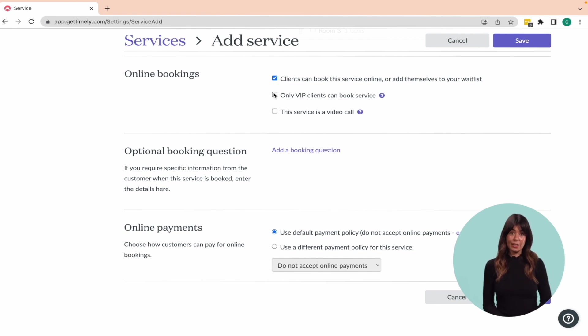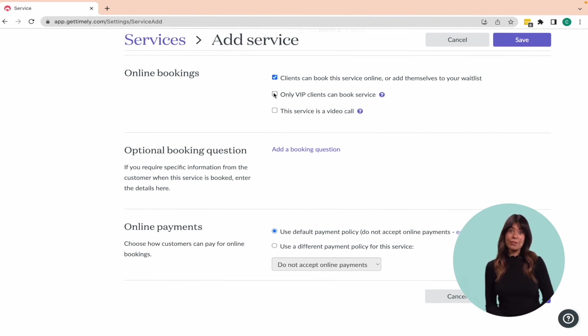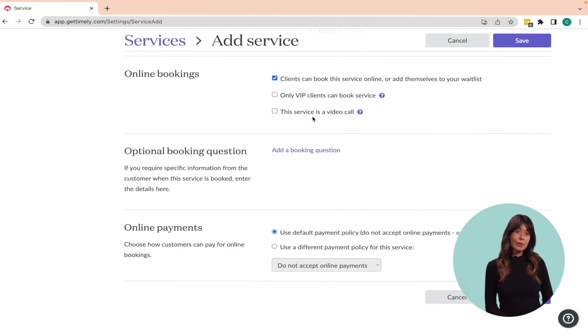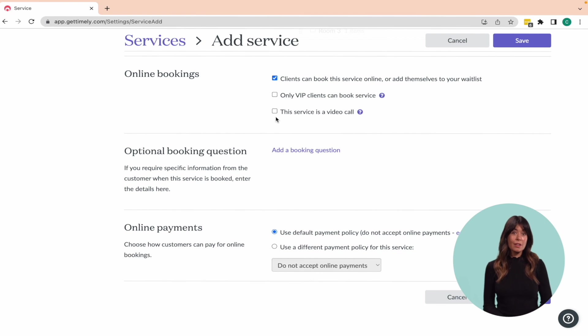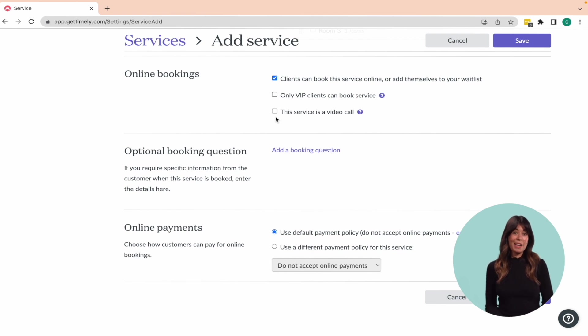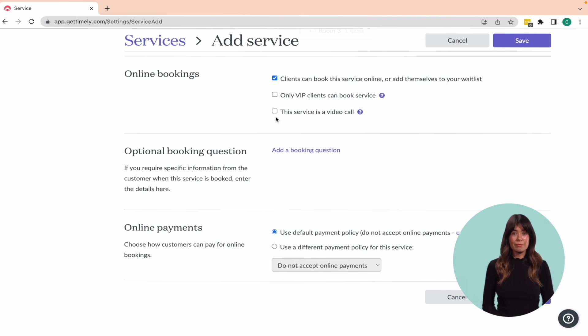Additionally, you can nominate the service as a video call to prevent your address from being shared to the customer in their appointment reminders. For video call services, you'll also be able to add in a Google Meet or Zoom link into the appointment if necessary.